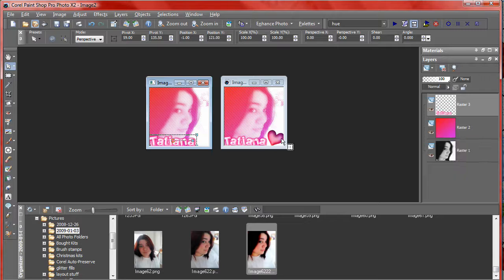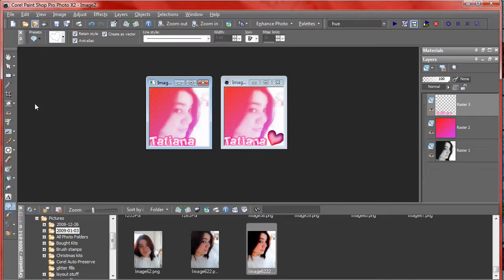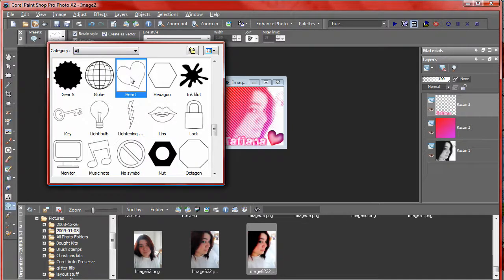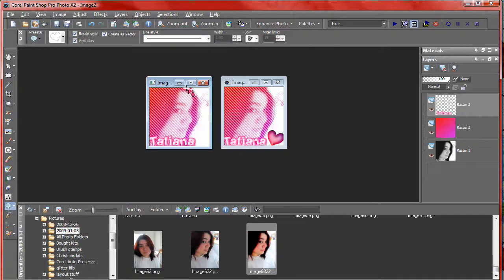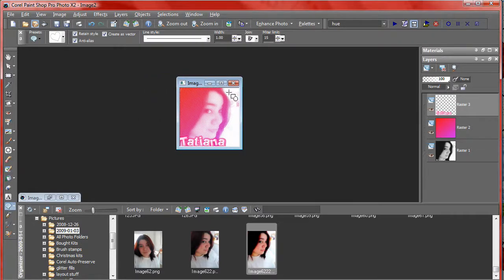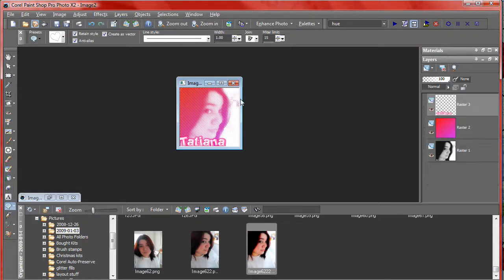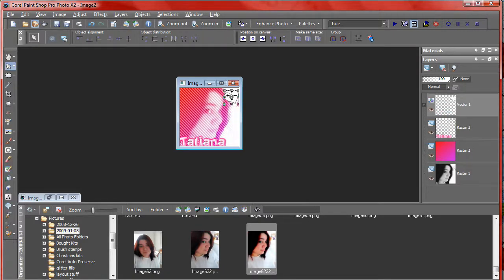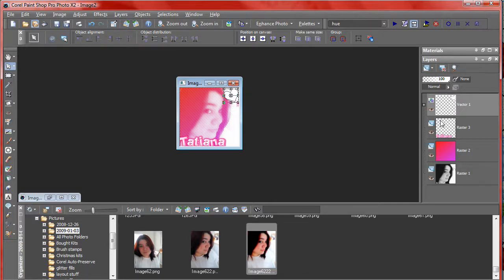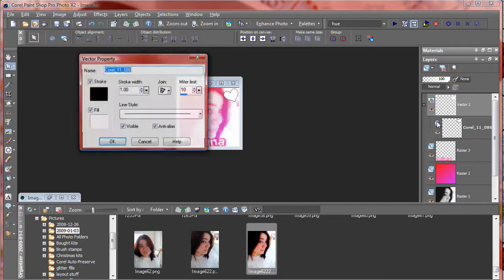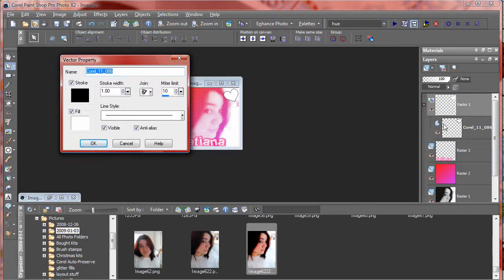Now we're going to go ahead and add the heart. So go up to your preset shape tool, choose your heart shape, and draw out the heart. It's up to you how big or small you want it, it also depends on the picture. Since my face is kind of like bam right there, I'm going to use a small heart.